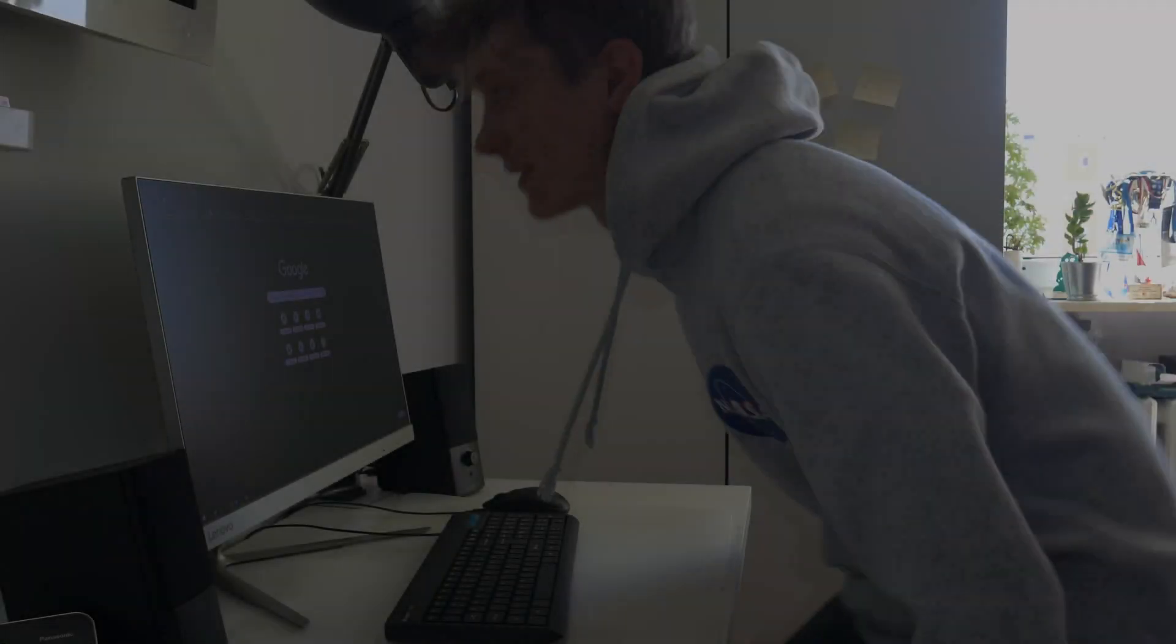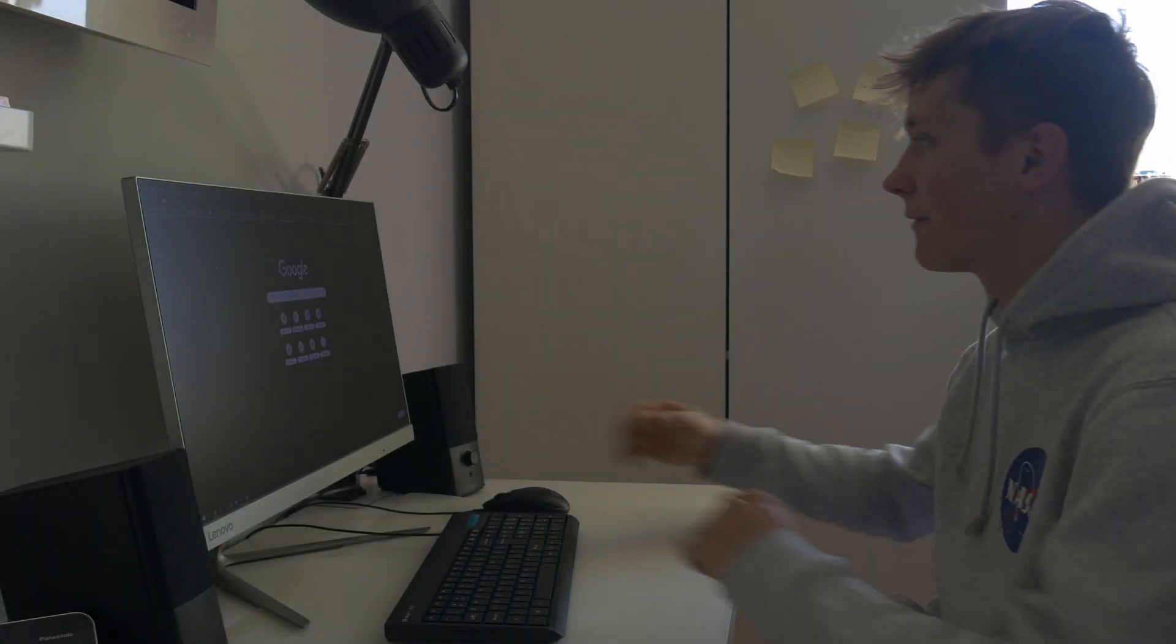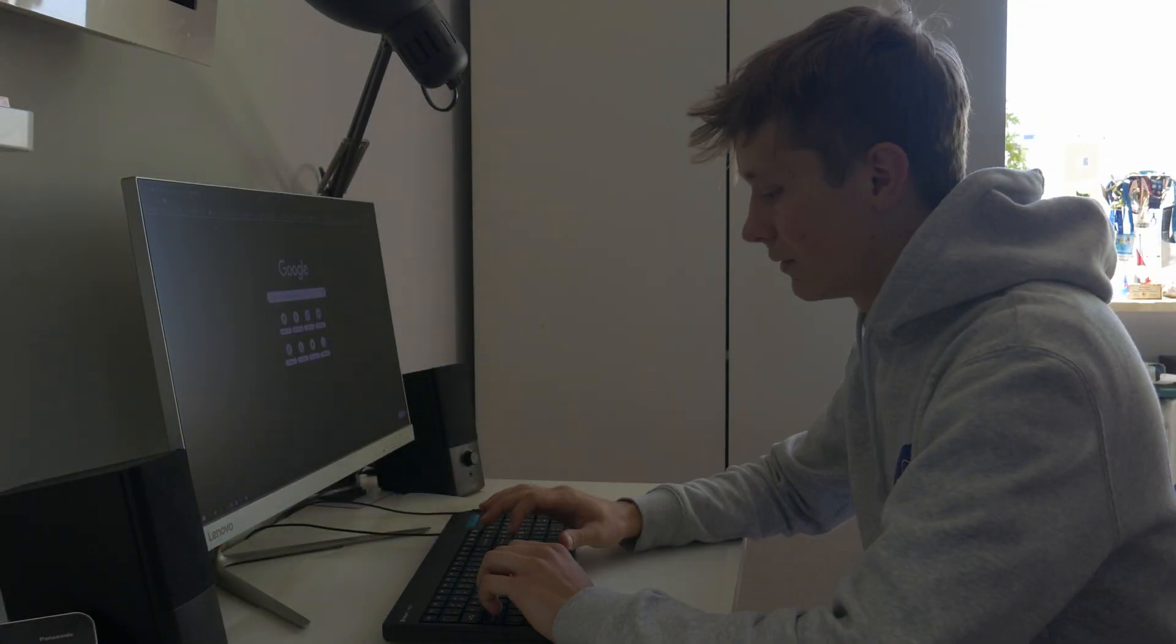Thanks a lot to you for watching and to JLCPCB for support. Happy making, bye! There is just one more thing to do.